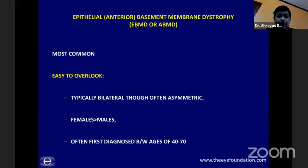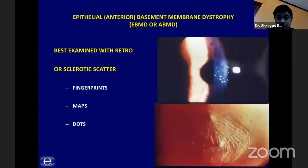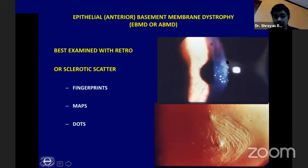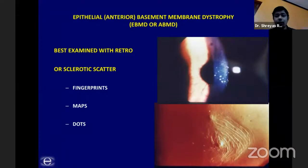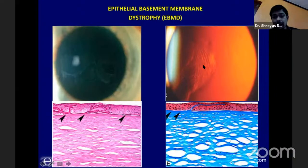Moving on to the most common — epithelial basement membrane dystrophy or EBMD. These are typically bilateral, though they can be asymmetric. Very often you may not find a specific finding in the contralateral eye because they are very subtle and easy to overlook. More common in females and often diagnosed after the fourth decade of life. These can present as dots, typical fingerprint patterns best seen on retro-illumination, or a geographic or map-like distribution — all easily seen on retro-illumination and sclerotic scatter.